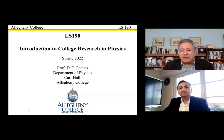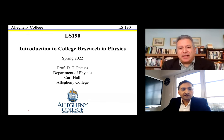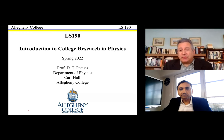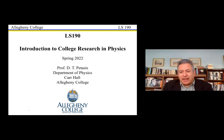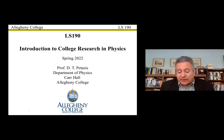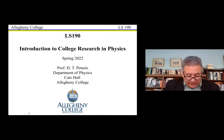Thank you so much, Vivek. It is my pleasure to be here. As Vivek already mentioned, I have done this many times in the last couple of years. It's always a pleasure to get to know students from different countries and introduce them to the way we do research here in the United States.